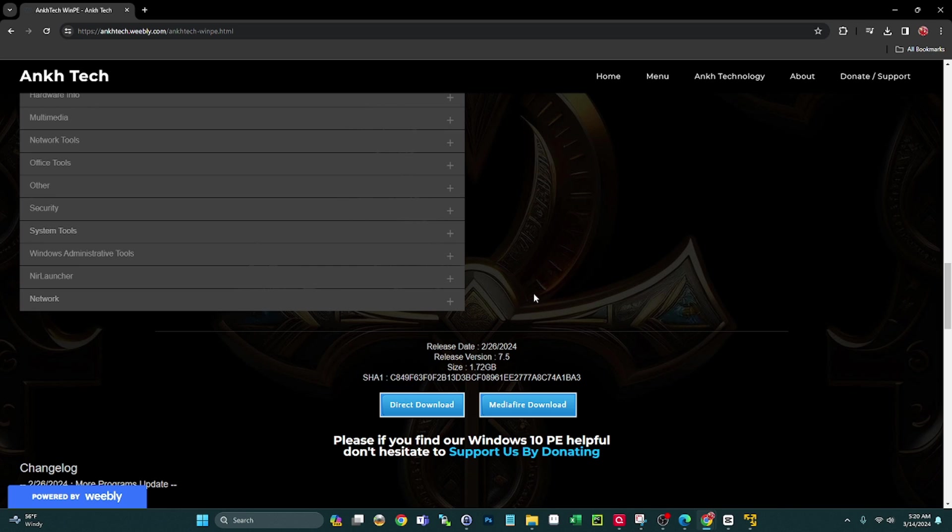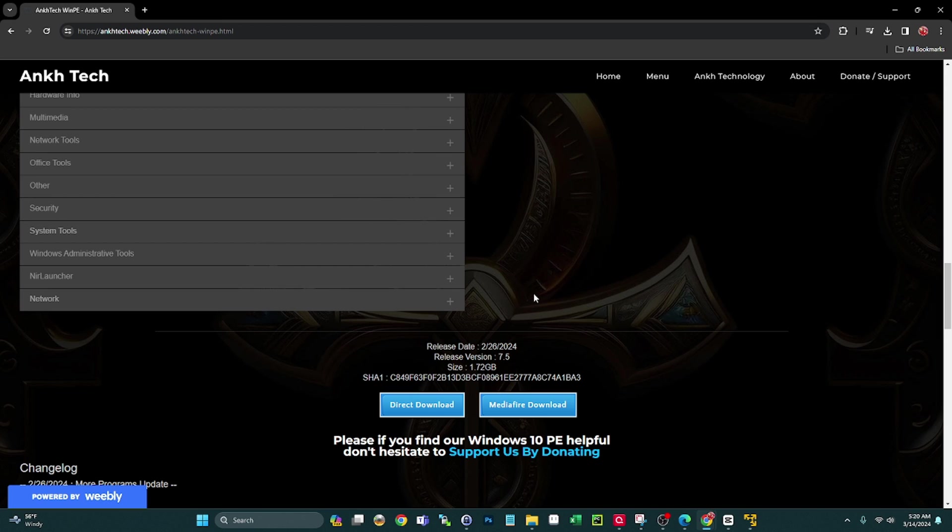If you haven't seen my video on how to add this ISO to your existing Ventoy USB, I'll leave a card up here. If you guys don't have a bootable USB yet, consider heading over to my shop bootableusbs.com where you can find the greatest USB ever made, the Ultimate USB version 2.